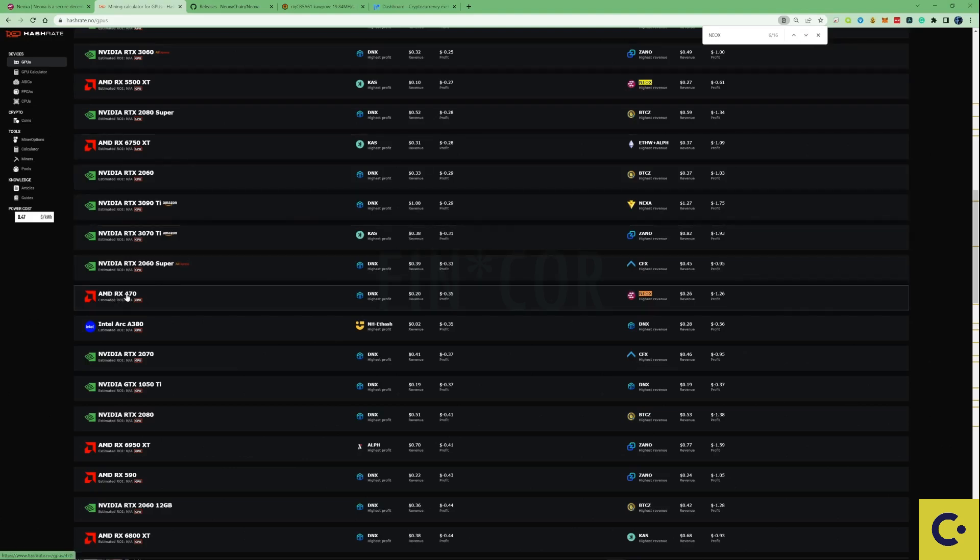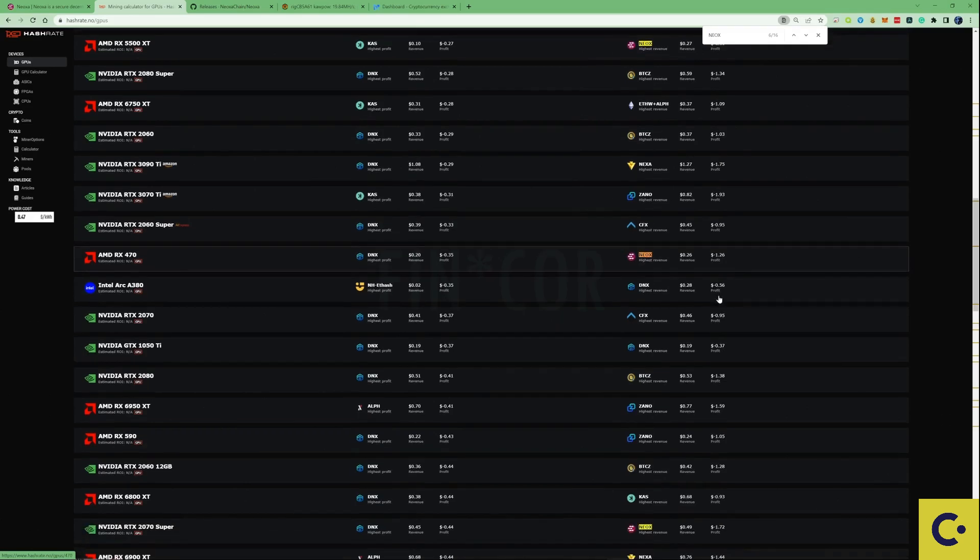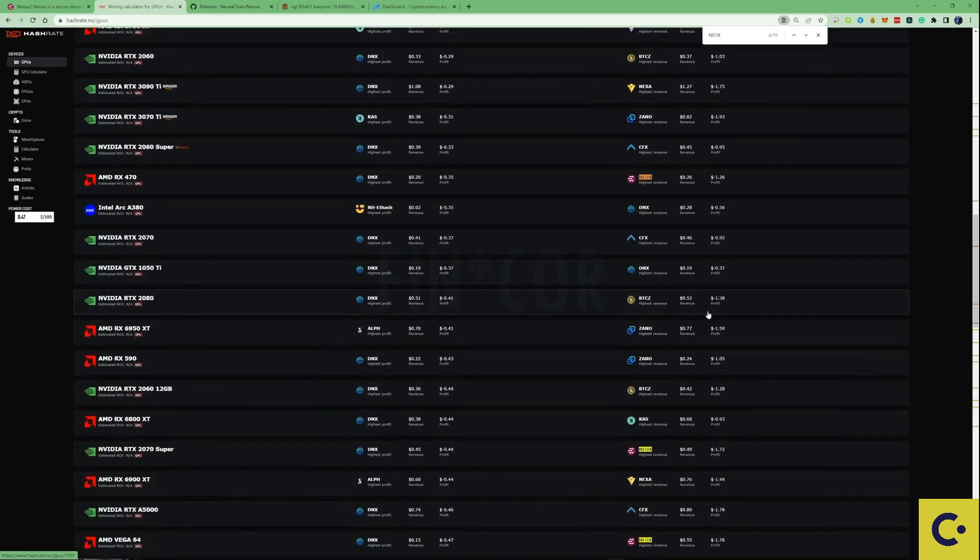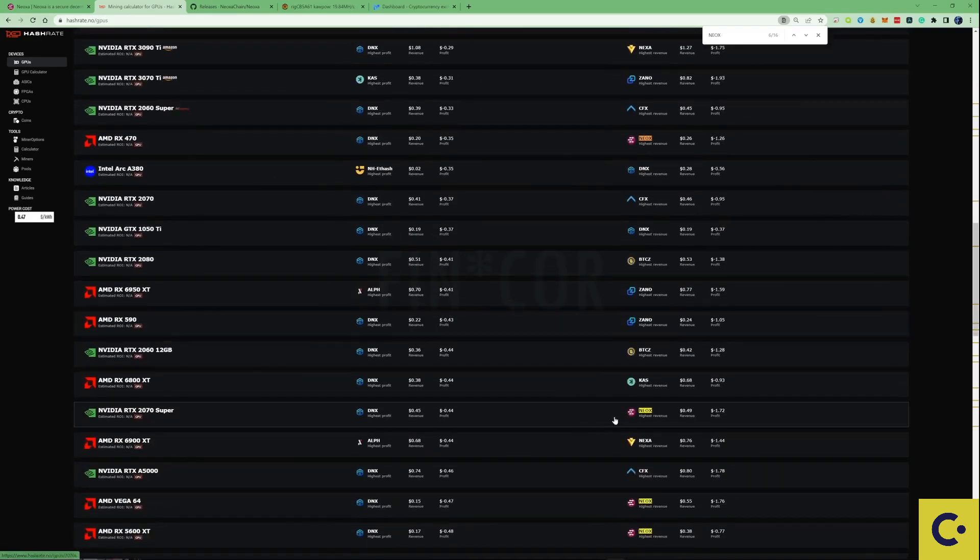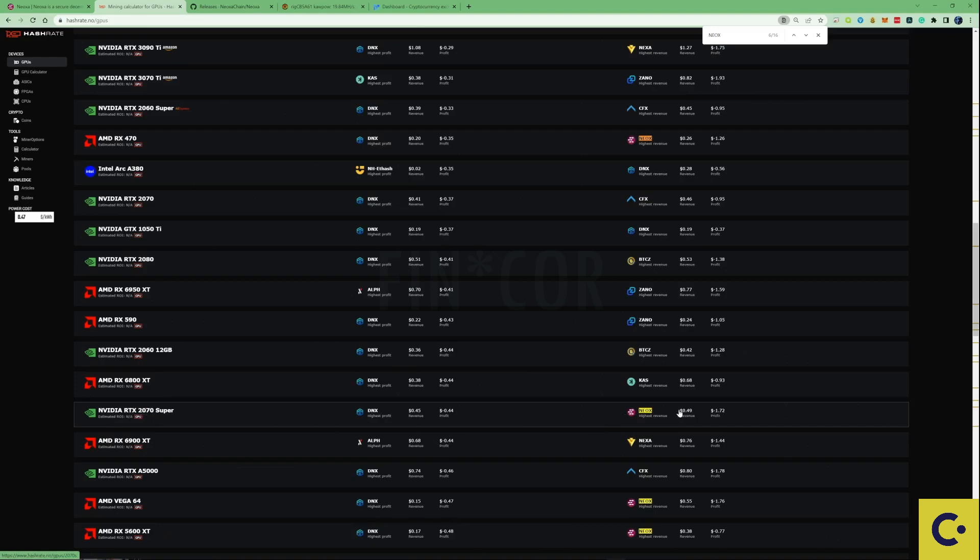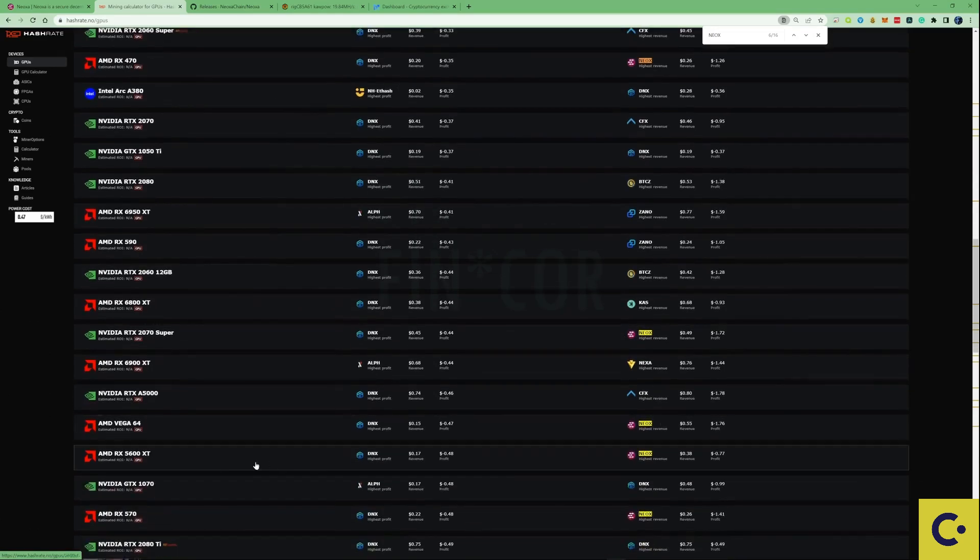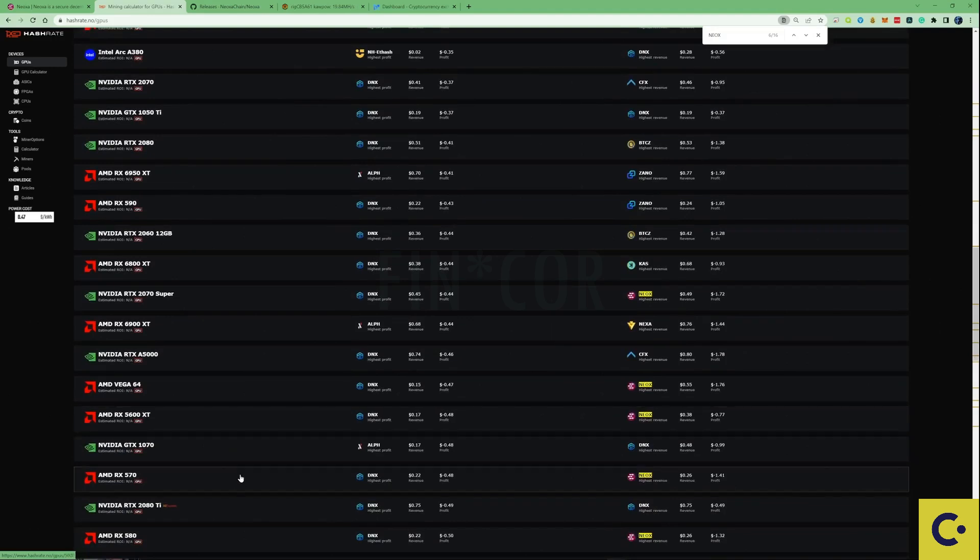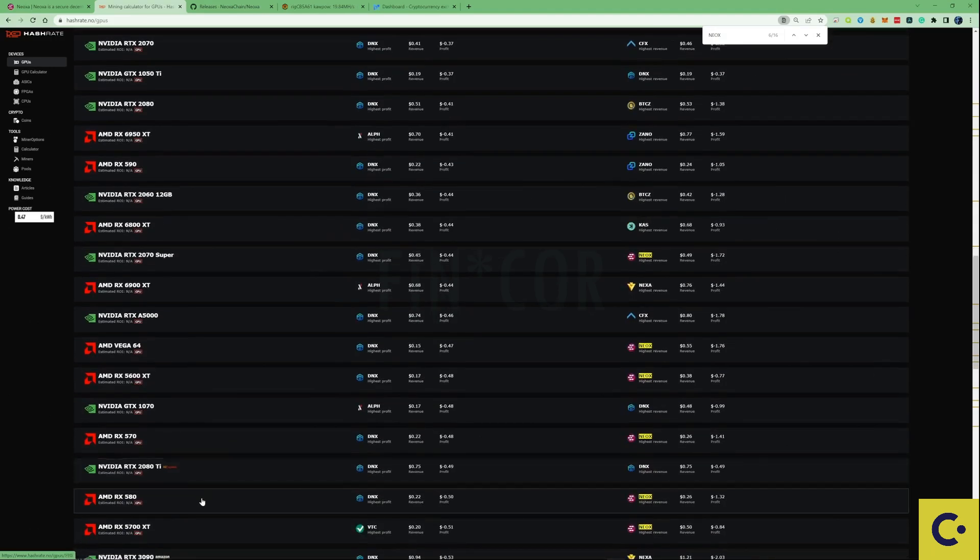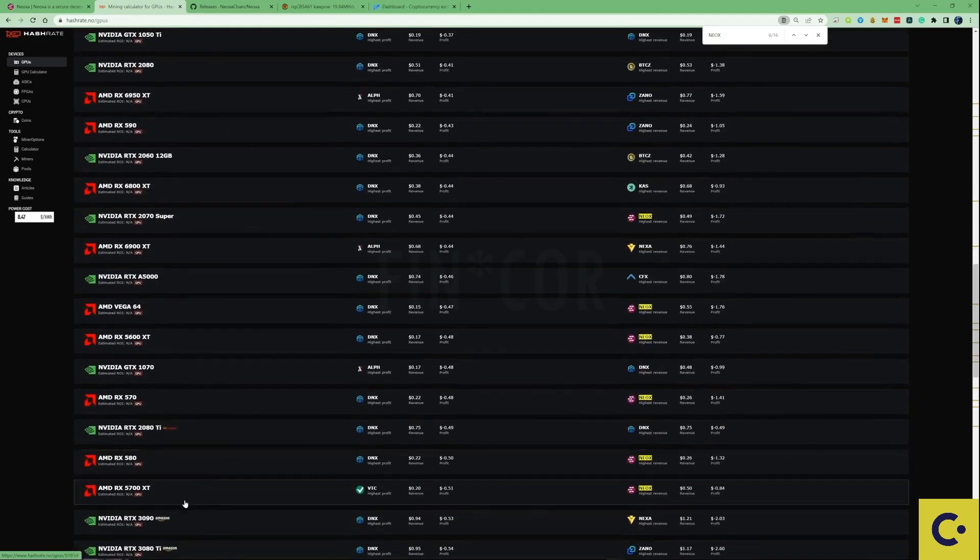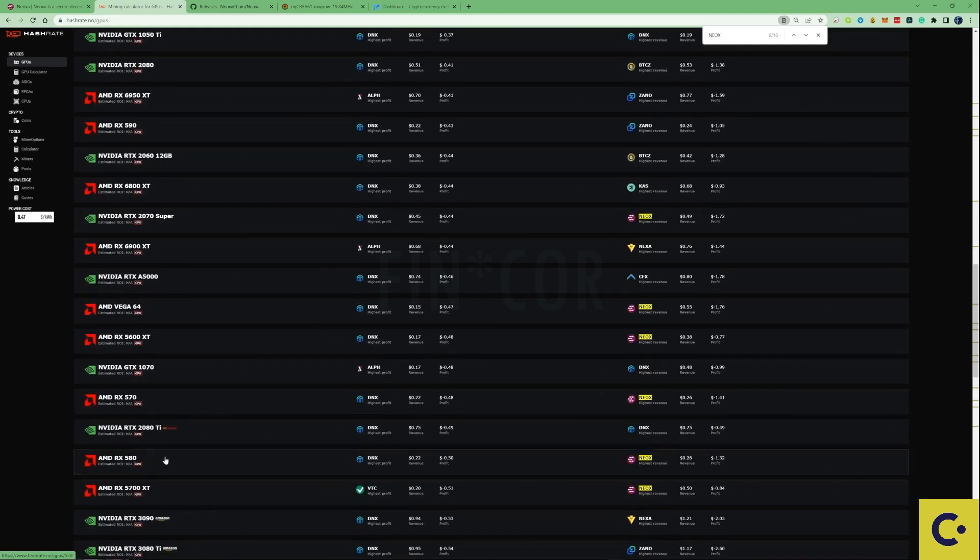The RX 470 right now is currently kicking out around about $1.26 in revenue and minus $1.26 in the actual profit there. Then if we also go down a little bit further, the RTX 2070 is currently kicking out around about 49 cents after the profit, and then you've also got the Vega 64.